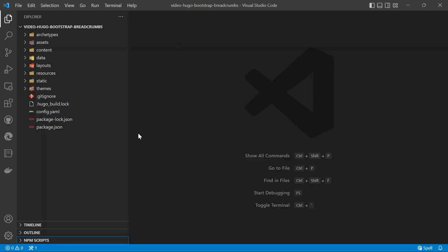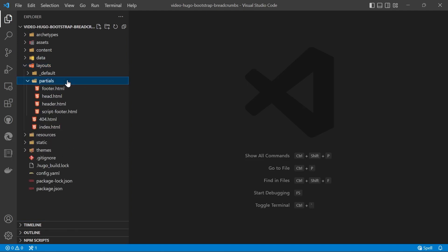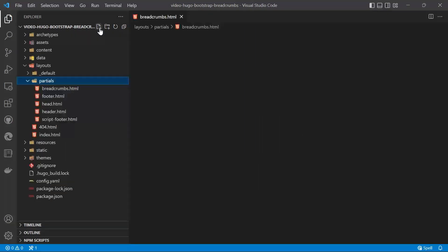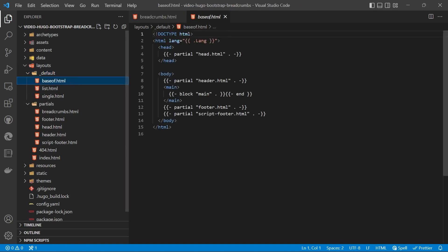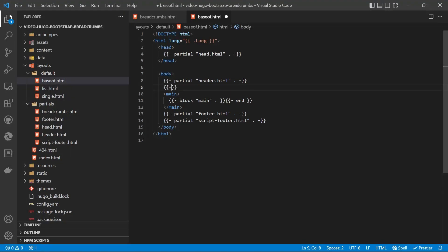Once you've got the project open in Visual Studio Code we're going to go into the layouts folder and then partials and we're going to create a new partial called breadcrumbs. And then we're going to go into the baseof.html and underneath header we're going to place in the breadcrumbs partial.